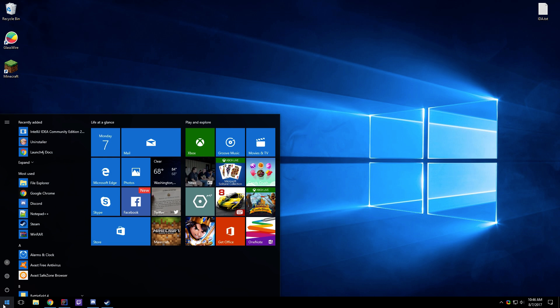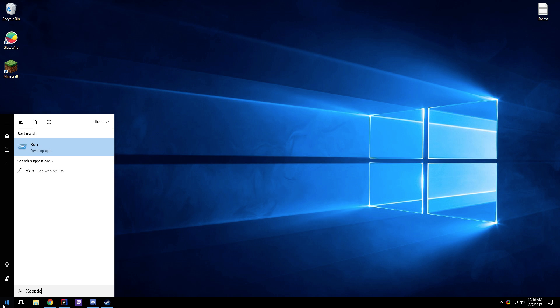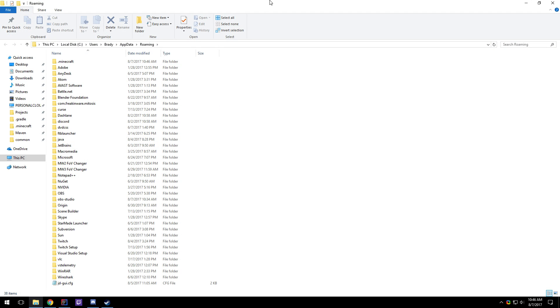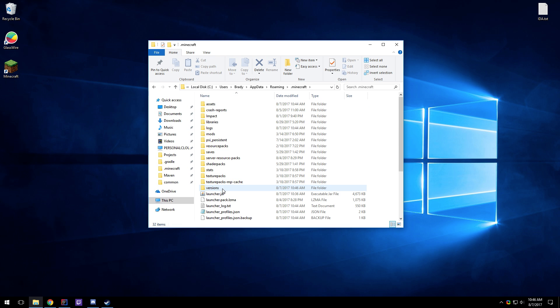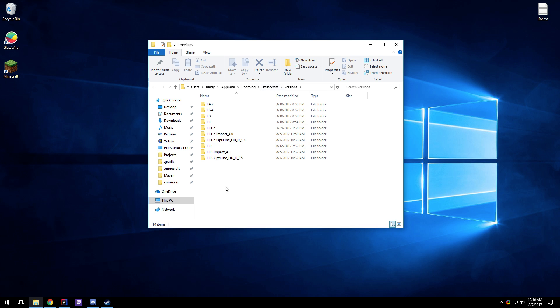So you're going to want to navigate to your .minecraft folder or wherever you installed Impact. Okay, there we go. Then go to your versions folder.